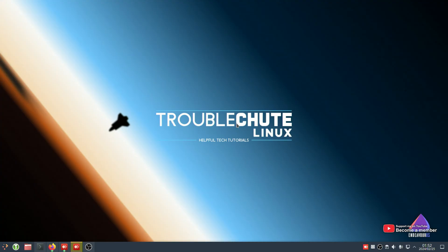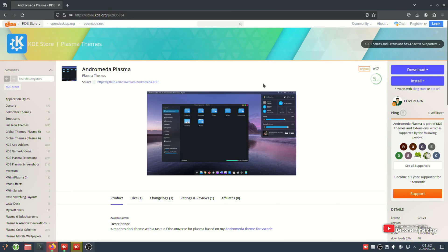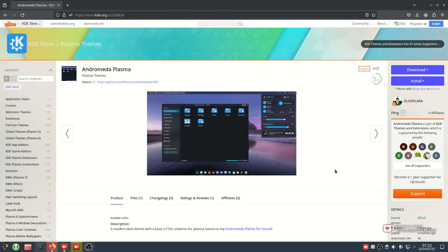There's a few different ways of doing it, and in this video, I'll be showing you how to install this theme here. It's pretty much the same for all different themes, and I'll just be using Andromeda Plasma. Doesn't really matter, though. If you're using the KDE.org store, there's a few different ways.